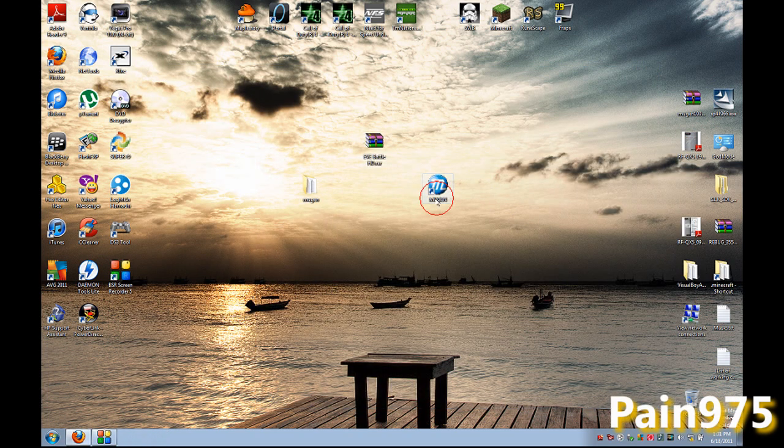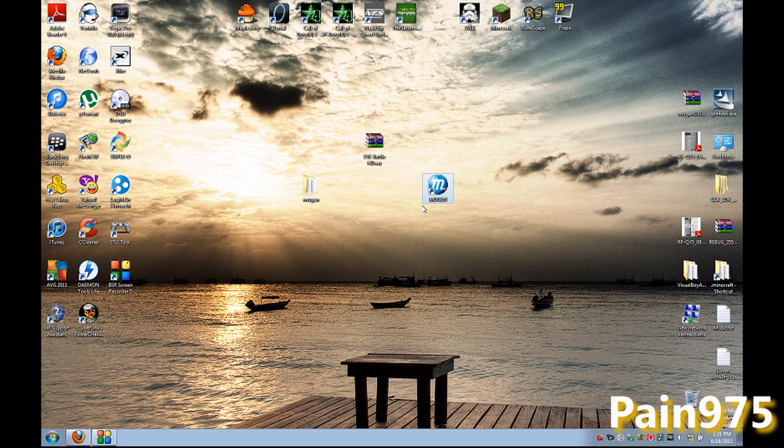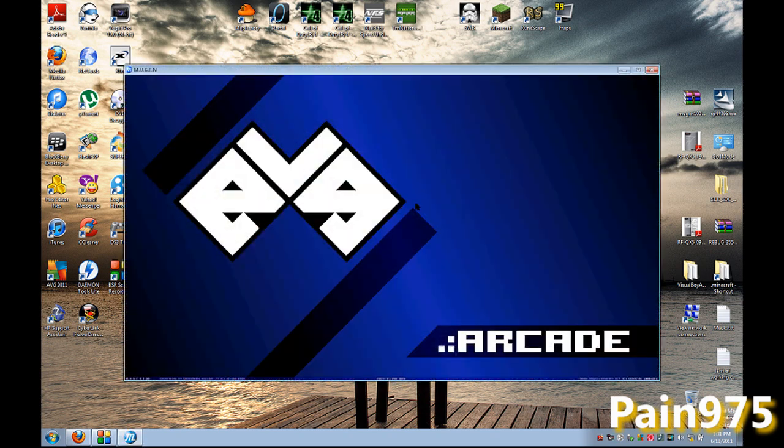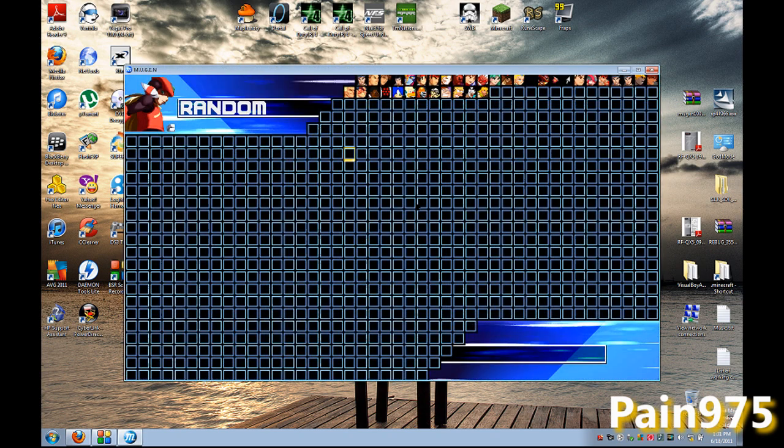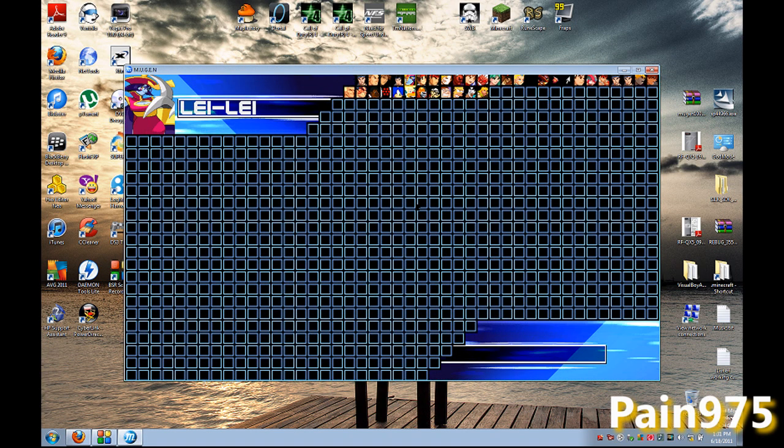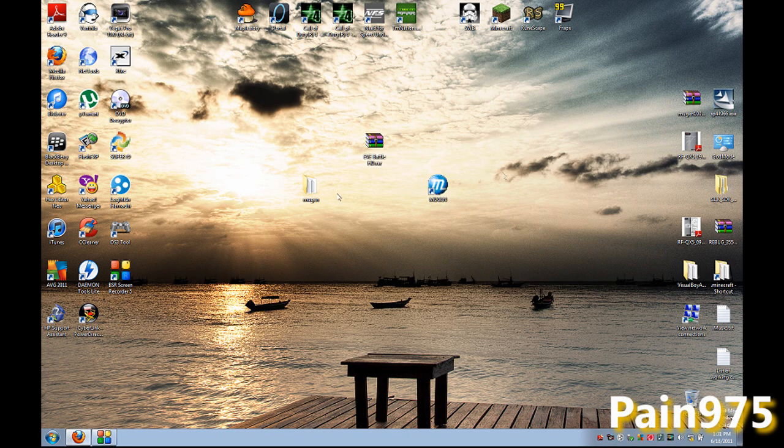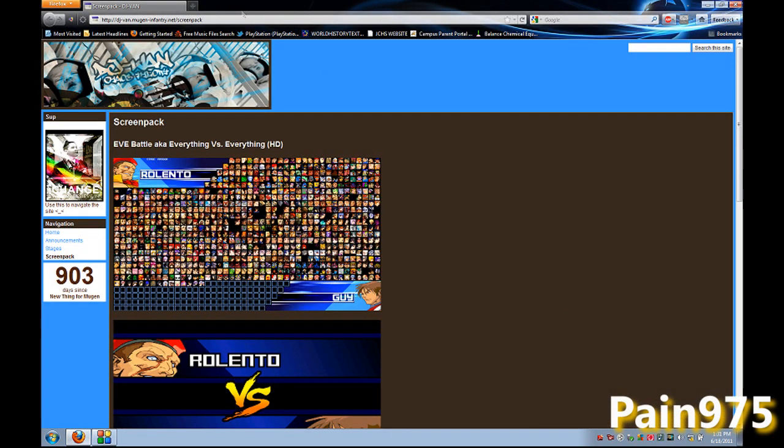But you want it to look something like this. Well, I'm here to show you how to do that. So first of all, you want to go on the internet and look up a screen pack. And I'm just going to use this one for example.